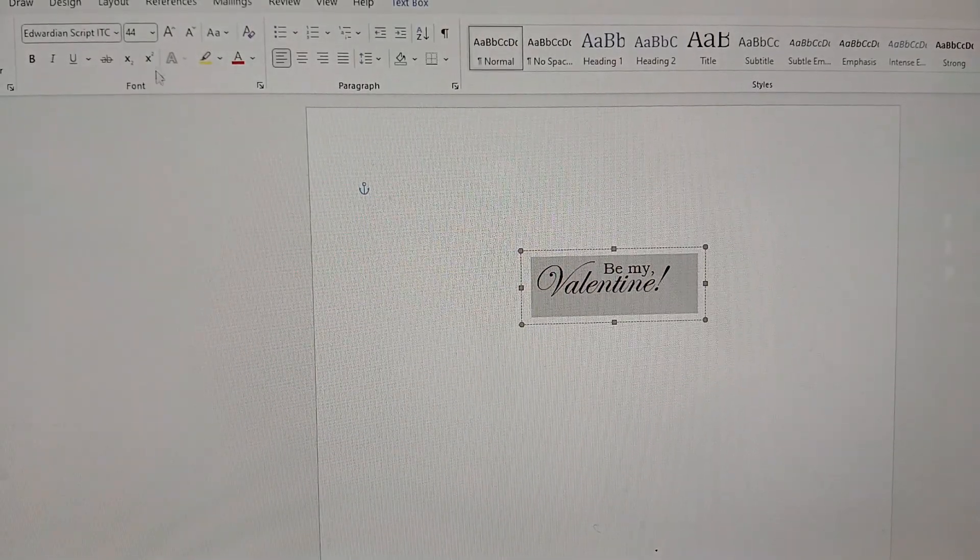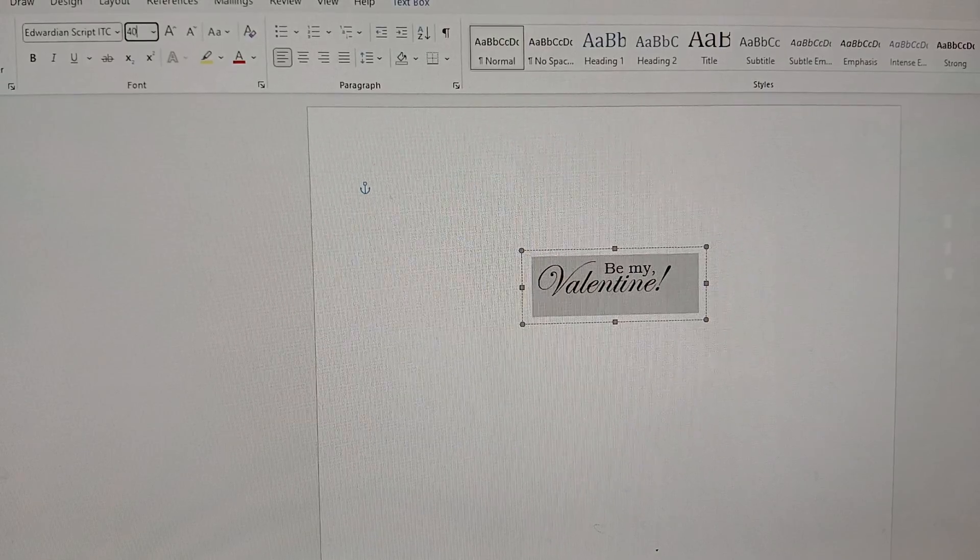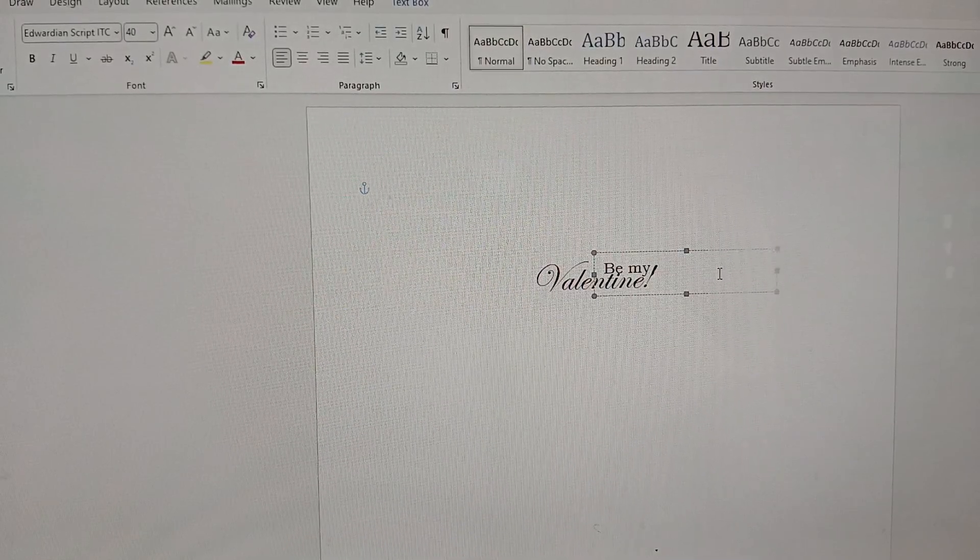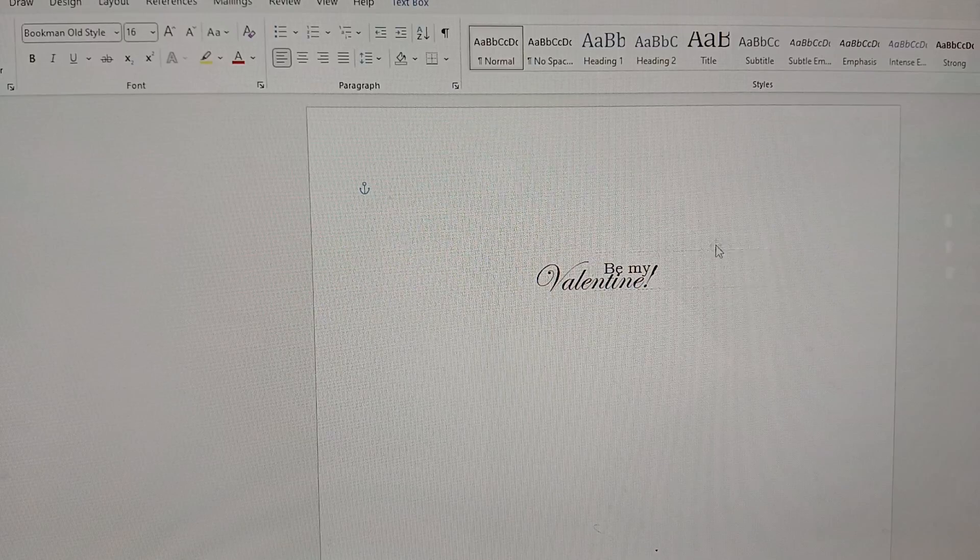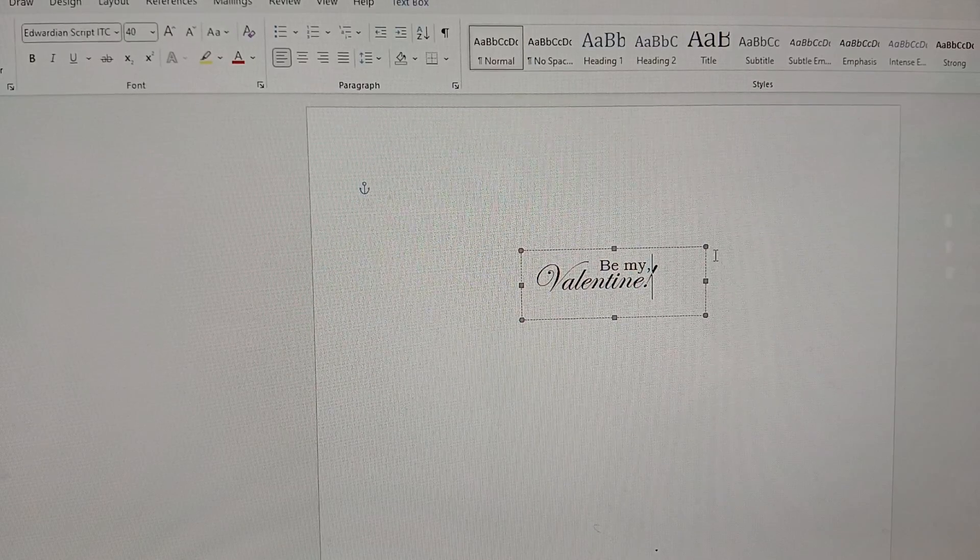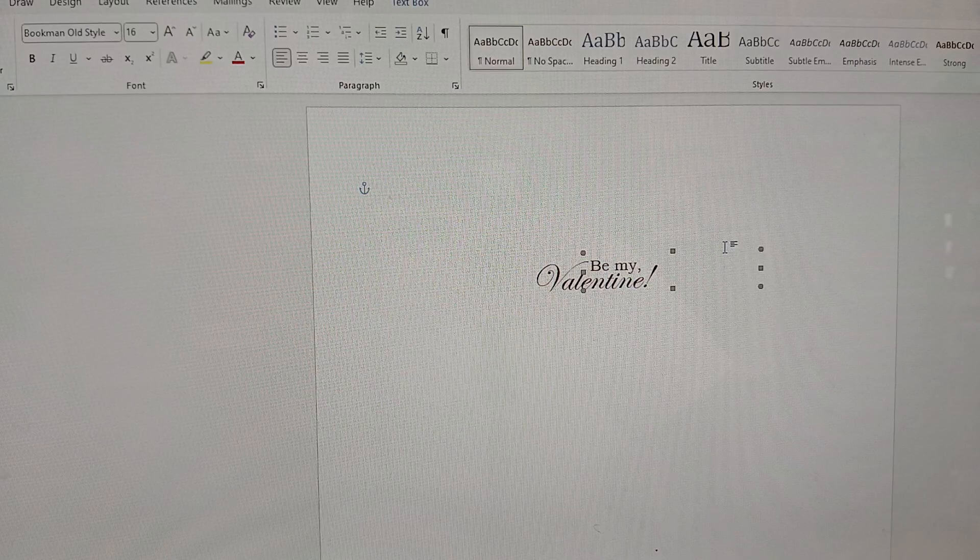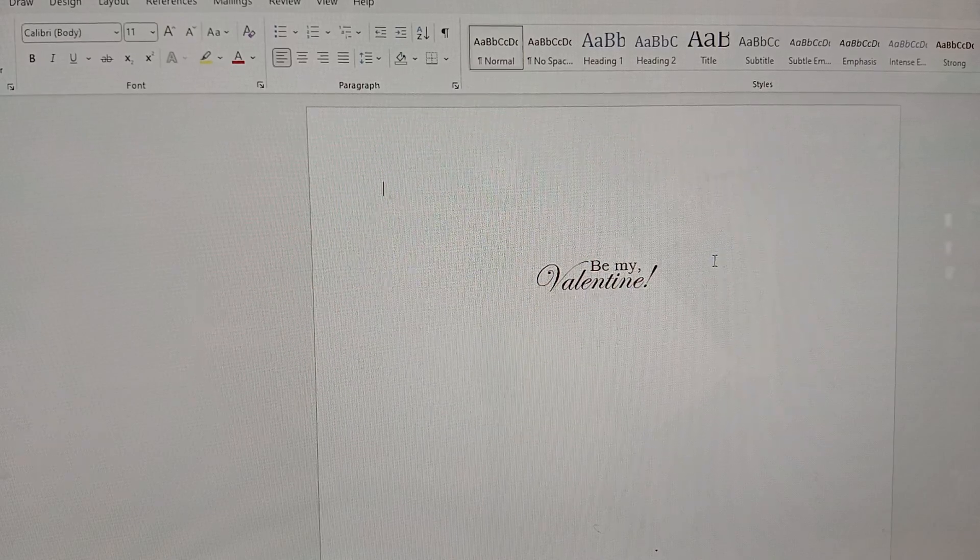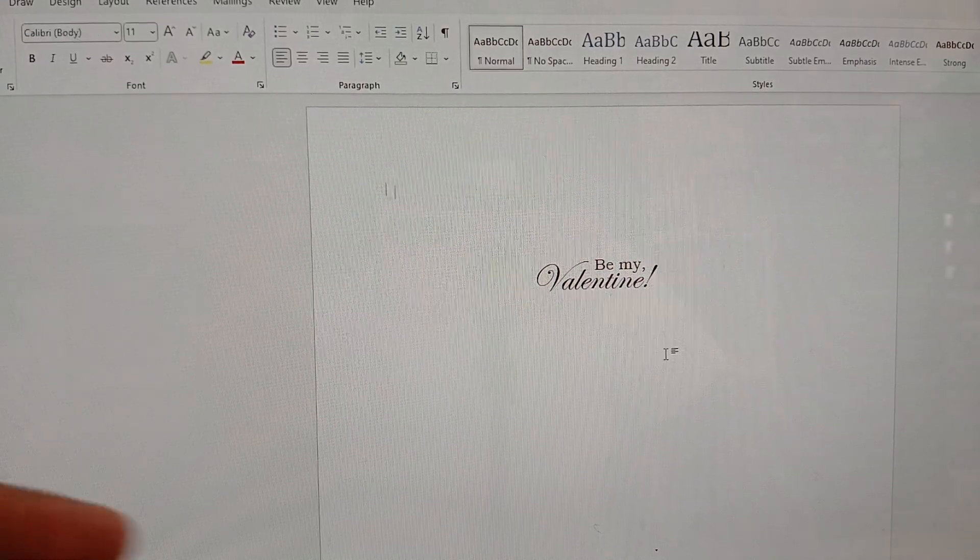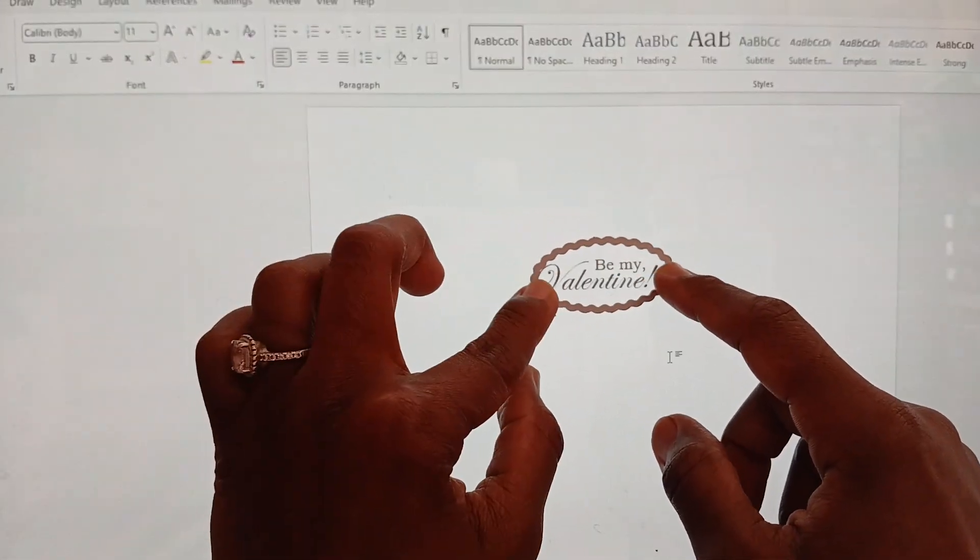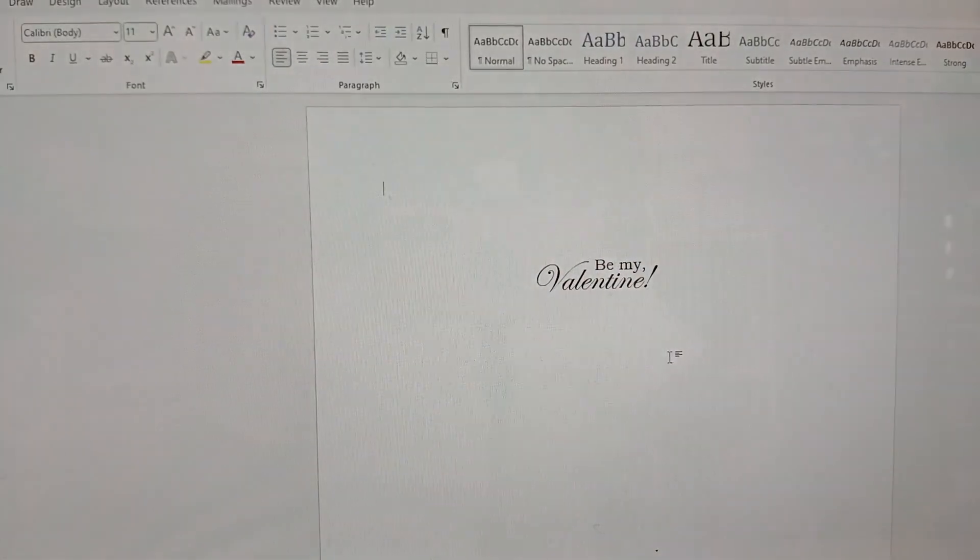Maybe let's put it at 40. Let's see. Right. And therefore, the be my will have to move across a little bit. All right. Let's see. Perfect. That's going to fit.